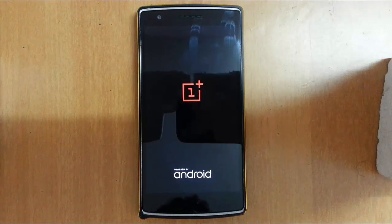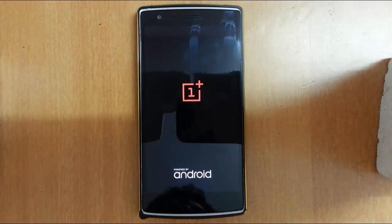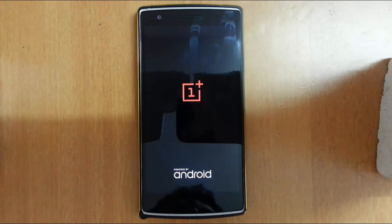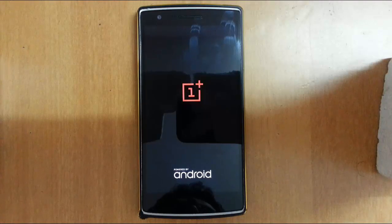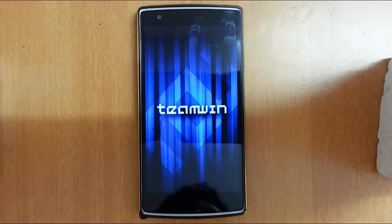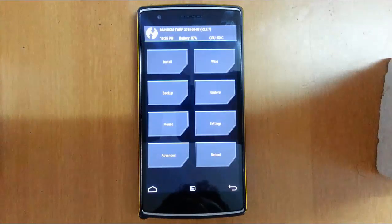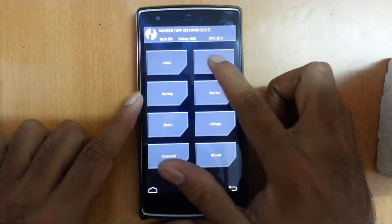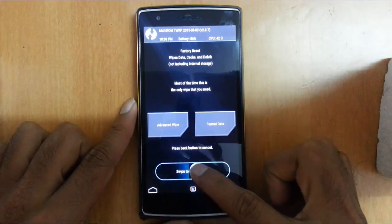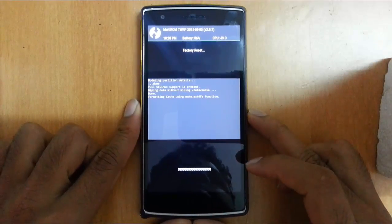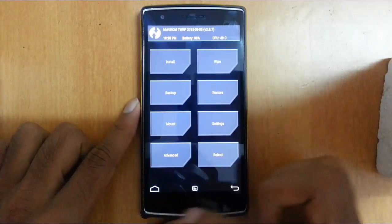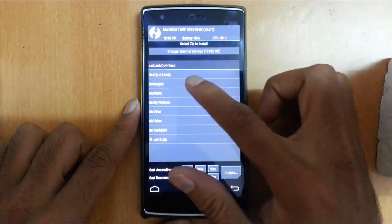The recovery is called TWRP. If you haven't flashed that recovery yet, I will provide a link in the description to show you how to install TWRP on your OnePlus One. Now I'm in TWRP. From here, go to Wipe and do a factory reset wipe. After that, go back to the home screen and click on Install, then browse to the downloaded MIUI ROM file.